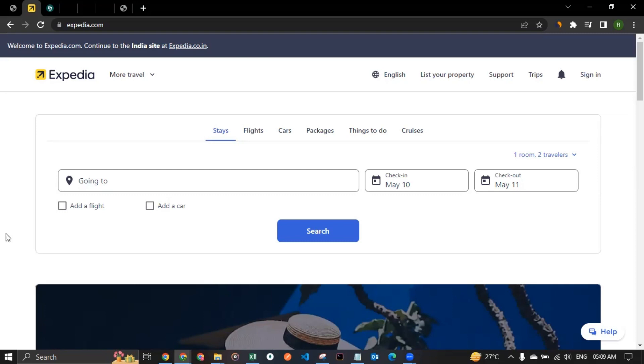That's where the affiliate program of Expedia comes into picture. So if you bring sales to Expedia, if any of your traffic brings to purchase on their website like by booking stays, flights, car packages, things to do or cruises, you will be entitled to get commission and you heard it right.